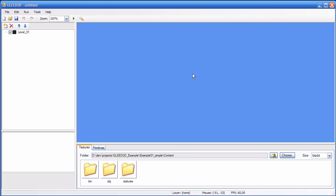Before you start editing, you should know some details about the levels in Glead 2D. The structure of the levels is the following: each level consists of several layers and each layer consists of several items. You can have as many layers in your level as you want and you can have as many items in each layer as you want.